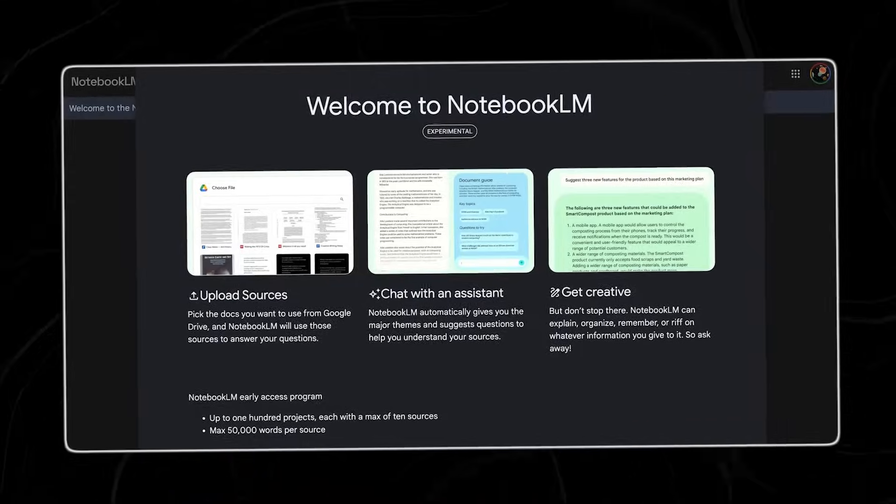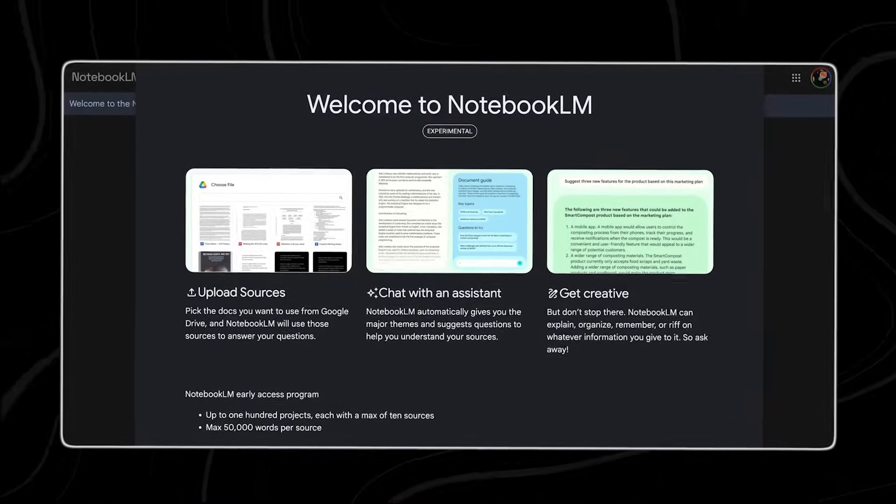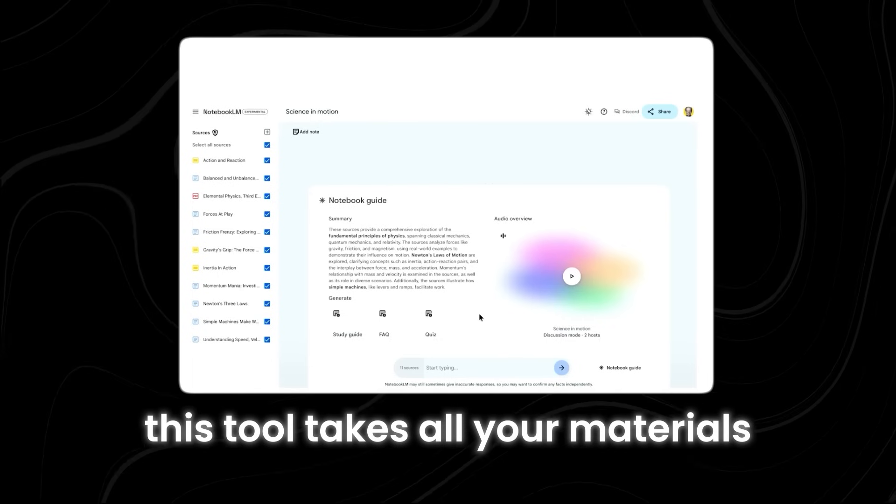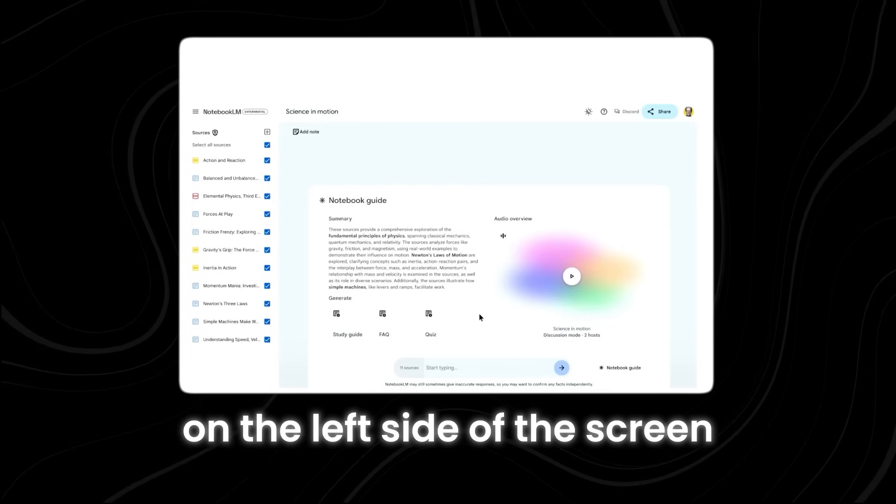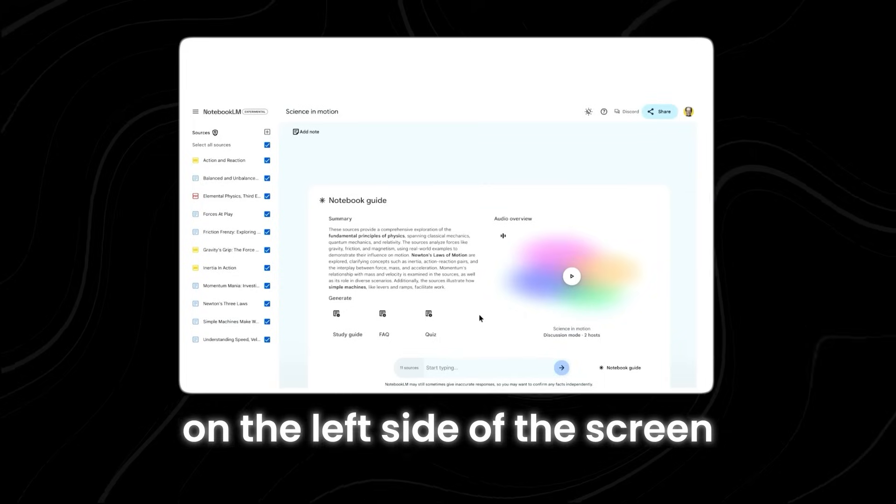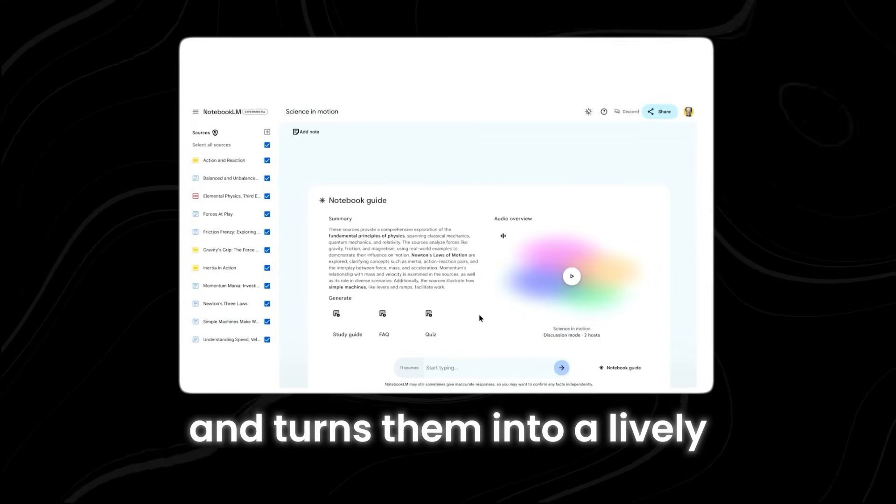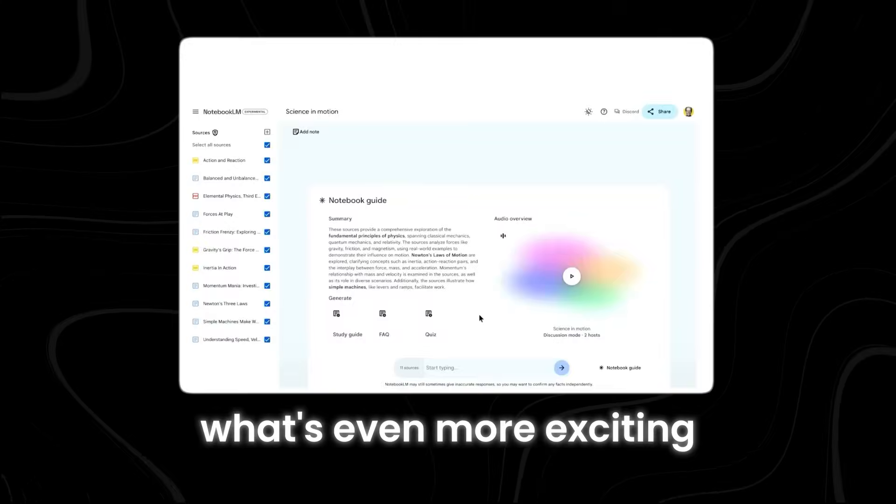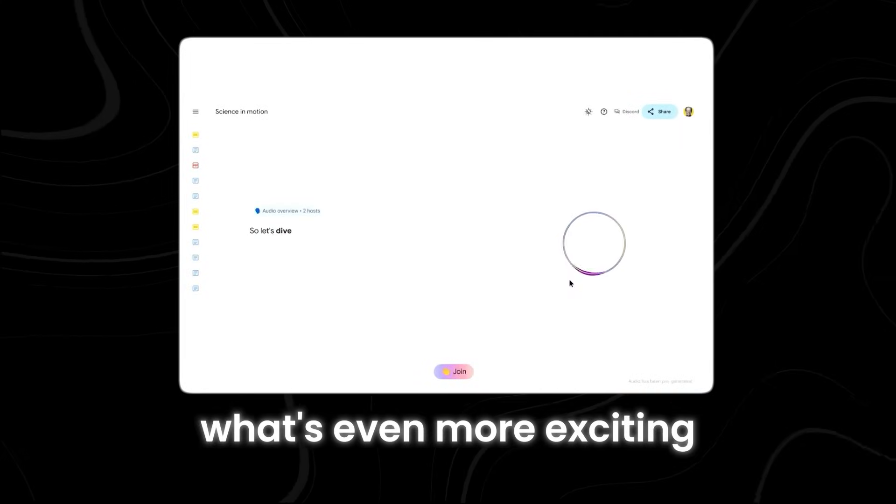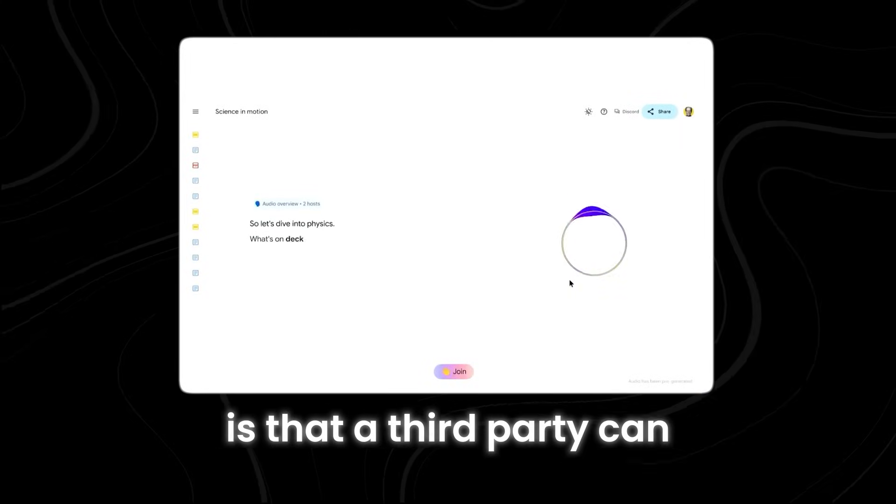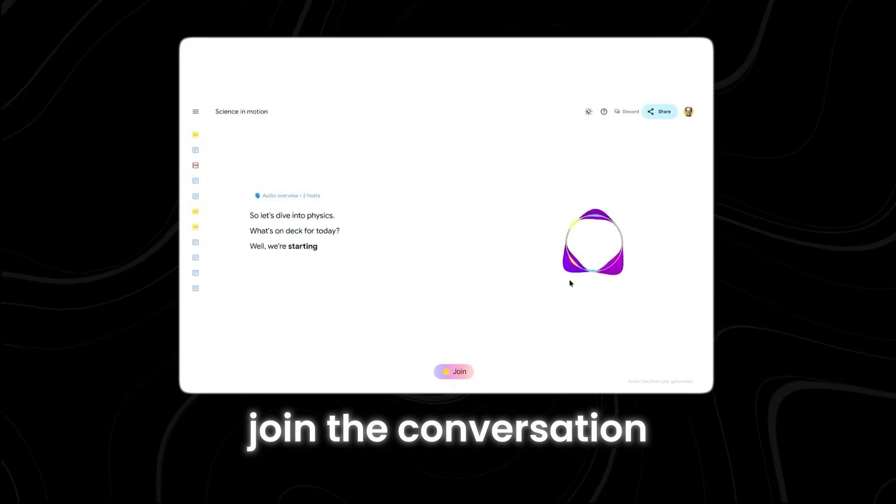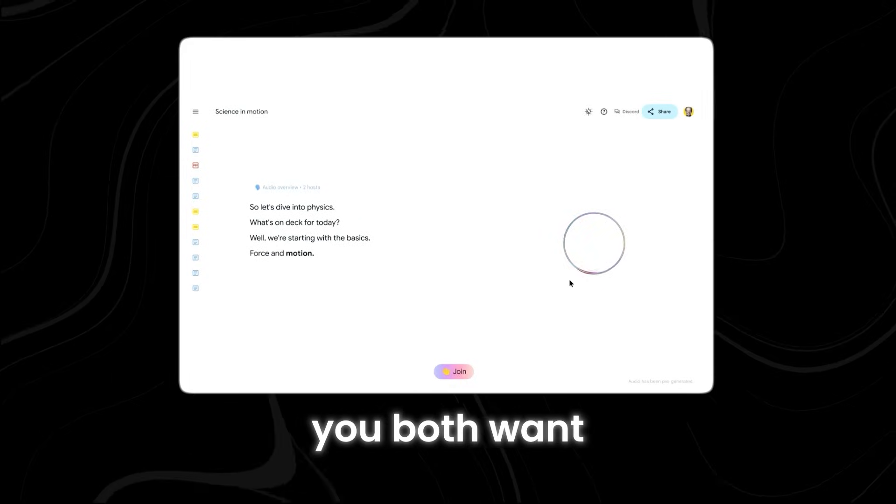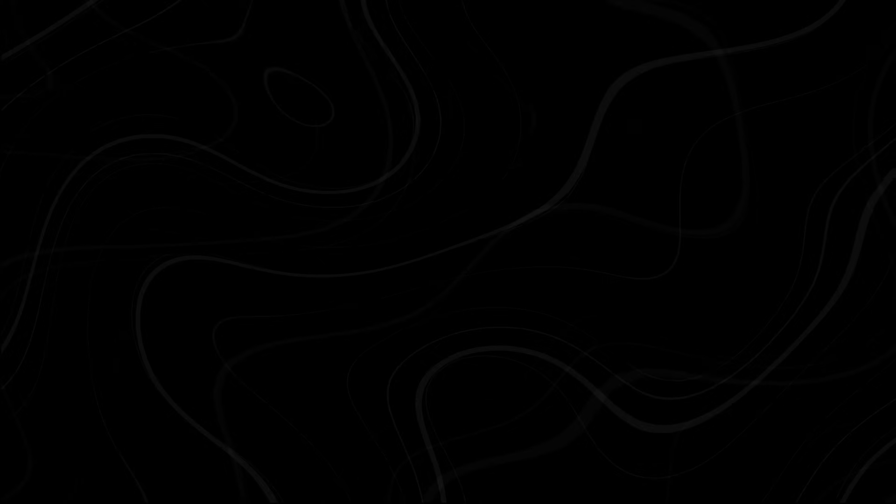Another impressive update is Notebook LM. This tool takes all your materials on the left side of the screen and turns them into a lively science discussion tailored just for you. What's even more exciting is that a third party can join the conversation and guide it in any direction you both want.